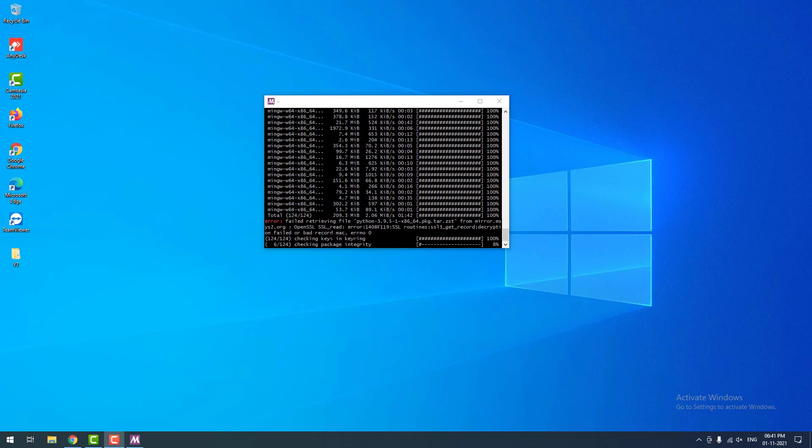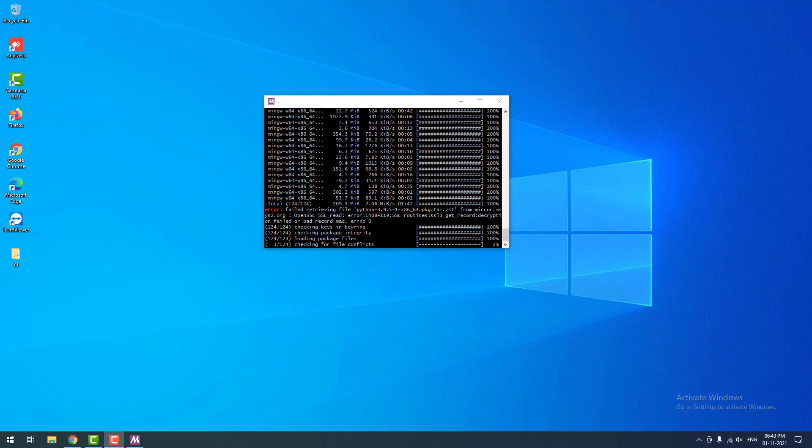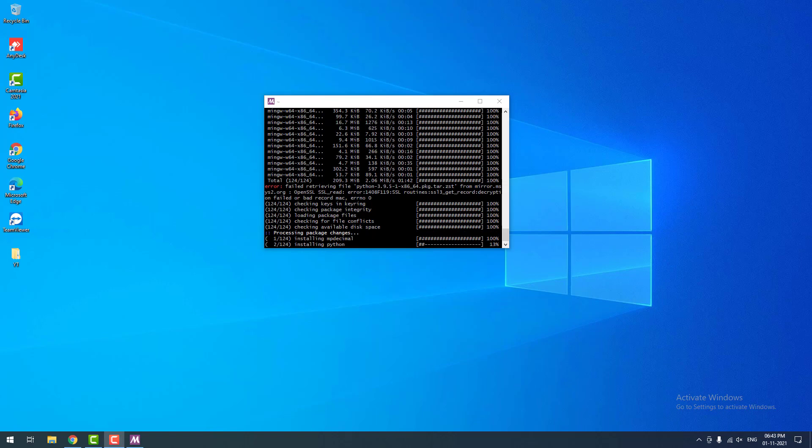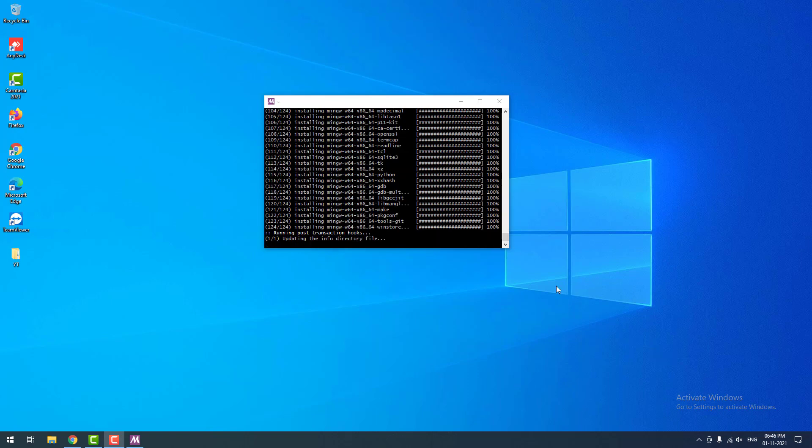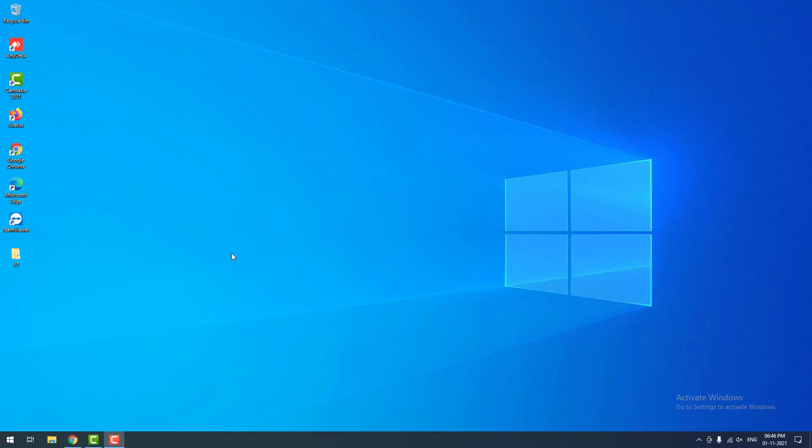Now it is checking keys and the package integrity. It will take a couple of minutes. As you can see it is almost completed. Now it is checking for file conflicts. Now it is processing package changes. It will take a couple of minutes. Installation is successful. Now I am closing the window.